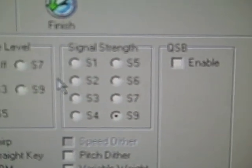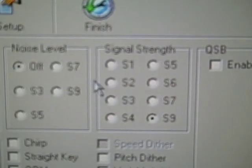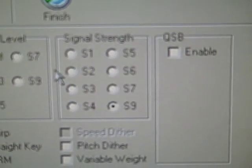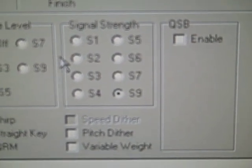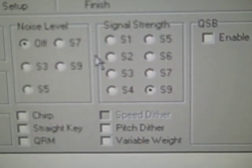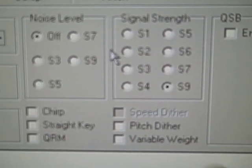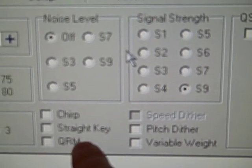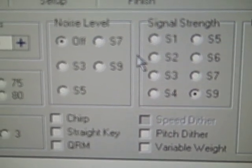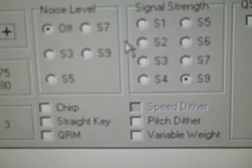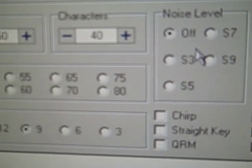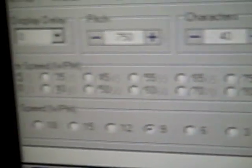There's noise level settings and signal strength. You can put on a QSB option to make it difficult for yourself. Variable weighting, QRM, straight key sound, and chirp if you want to make the signal sound like crud, which is something you might actually encounter.